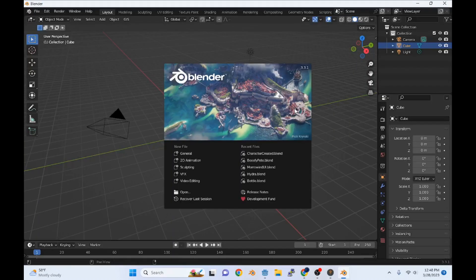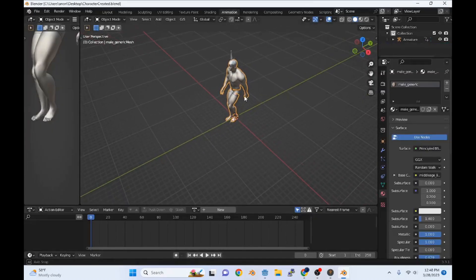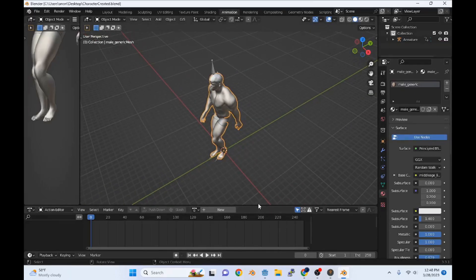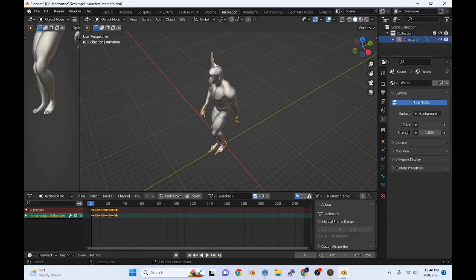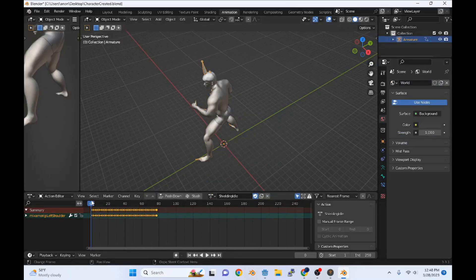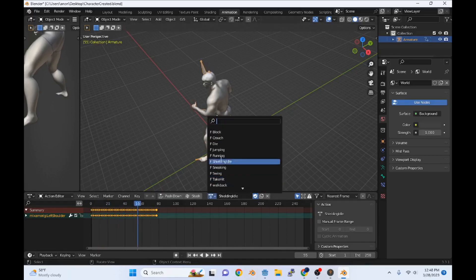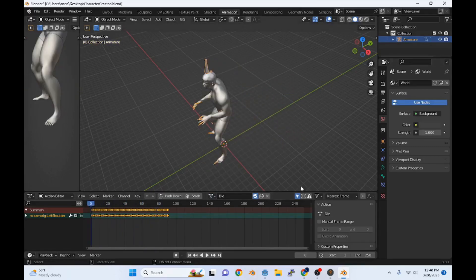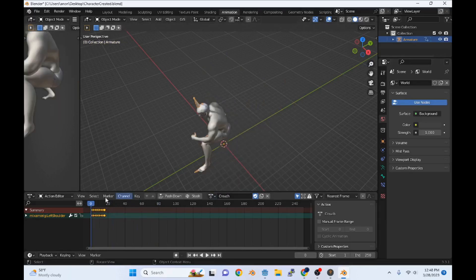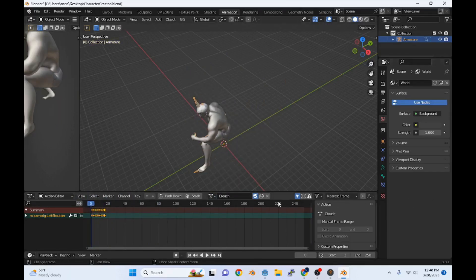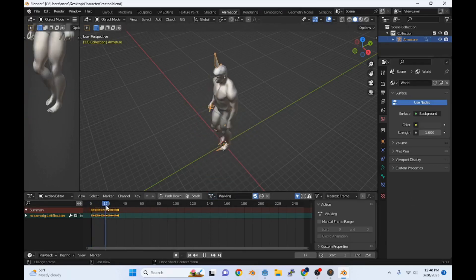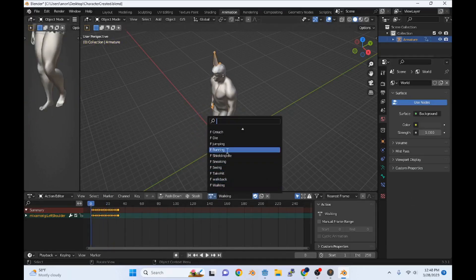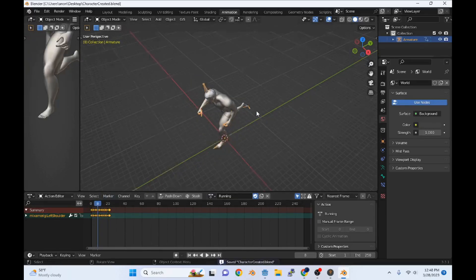We have this file here that I've already done a lot of the work in. I had a bunch of downloaded FBX that I brought in. These are all the animations that I downloaded separately. We got some Shielding, a Death, a Crouch, some Walking, and then some Running.